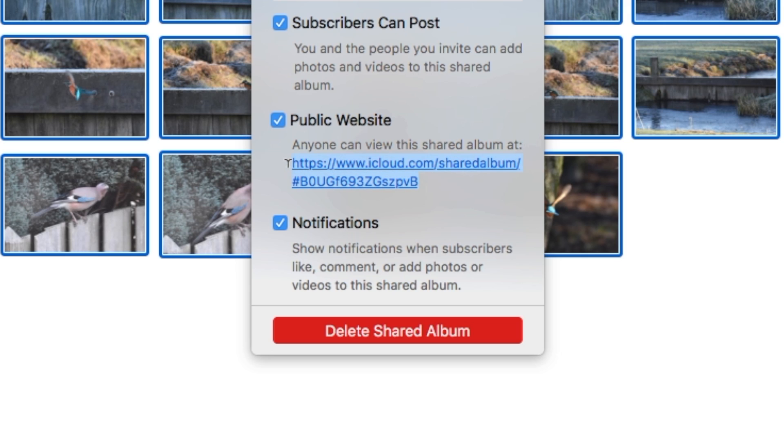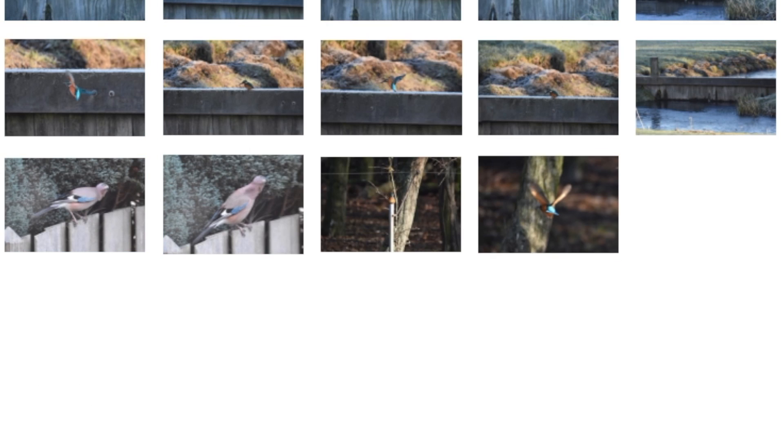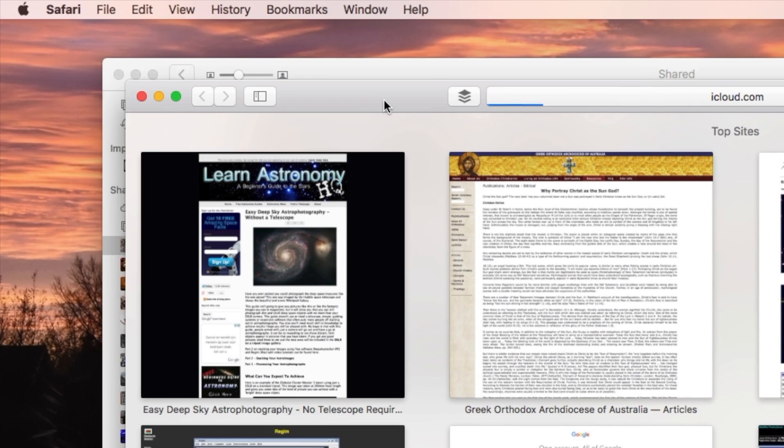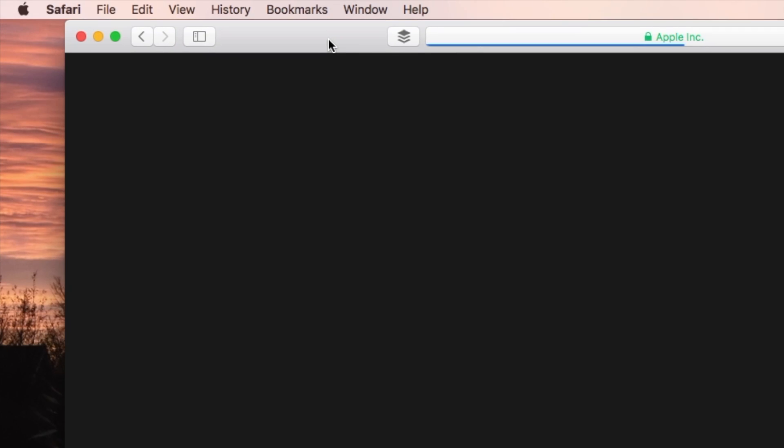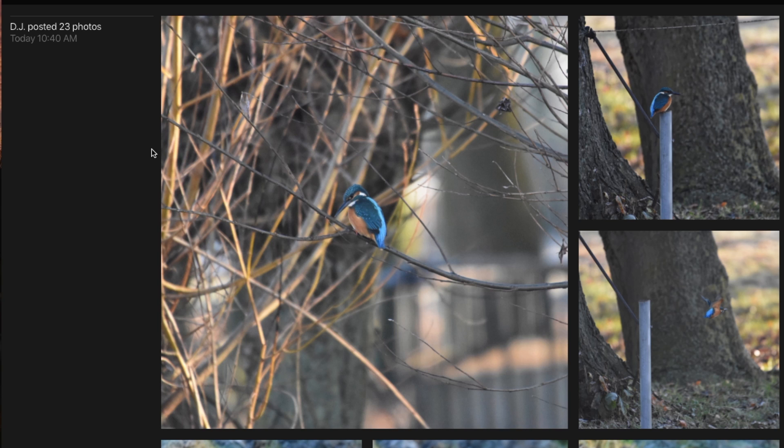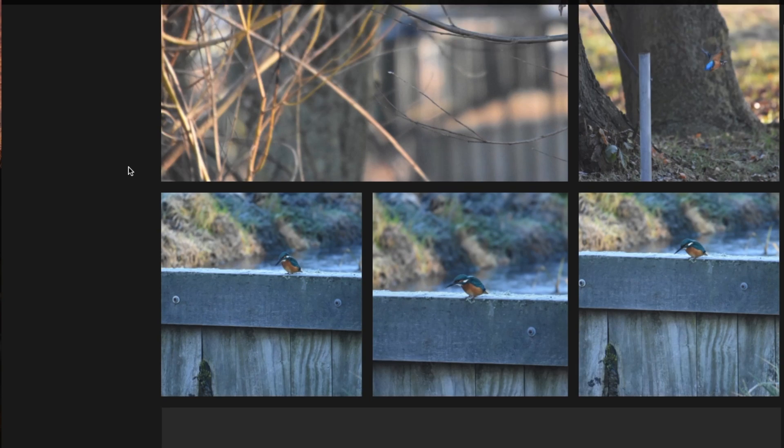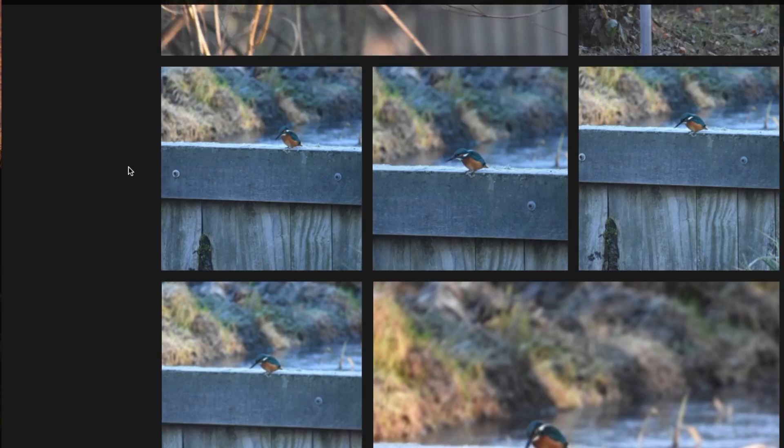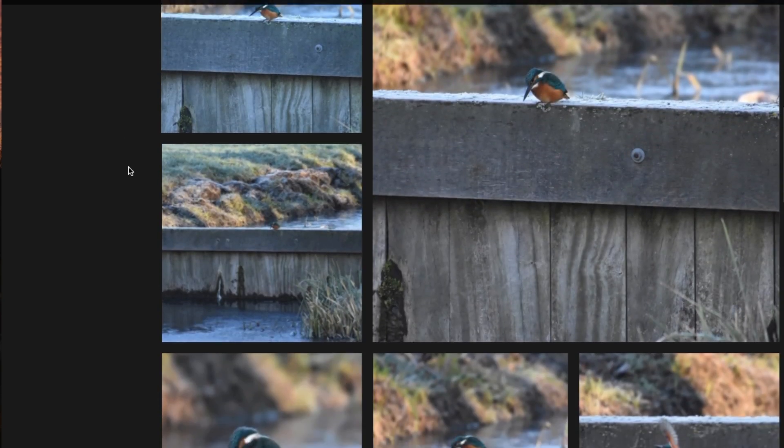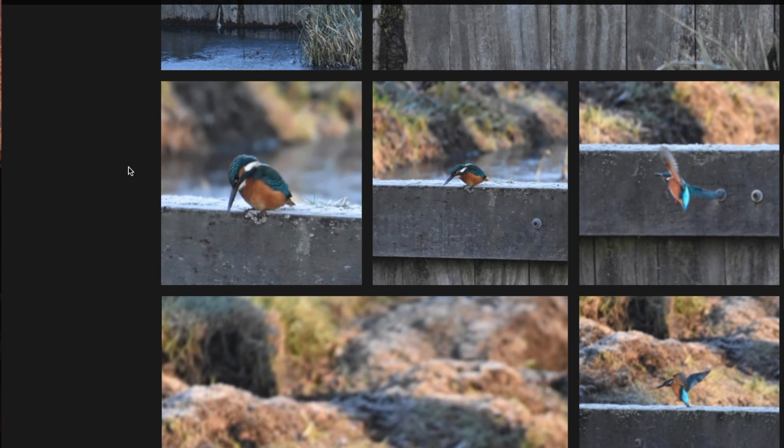And you can take that link, copy it or click it, plug that in there. And then you get them all right there, online. So anyone can view your images.